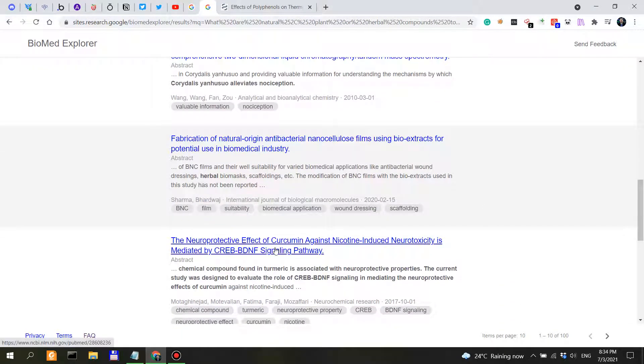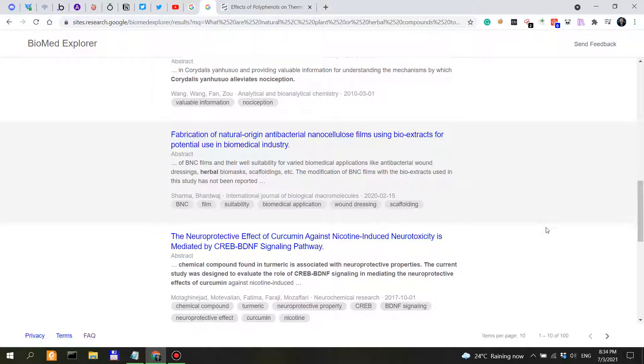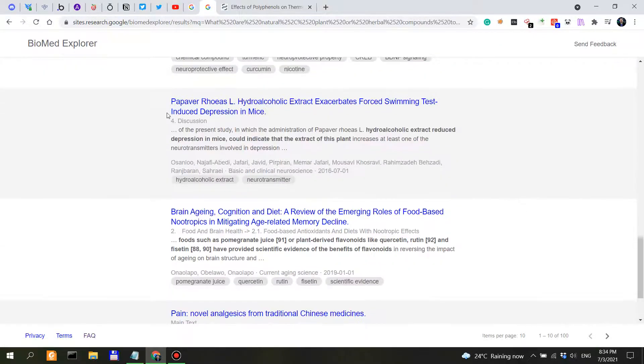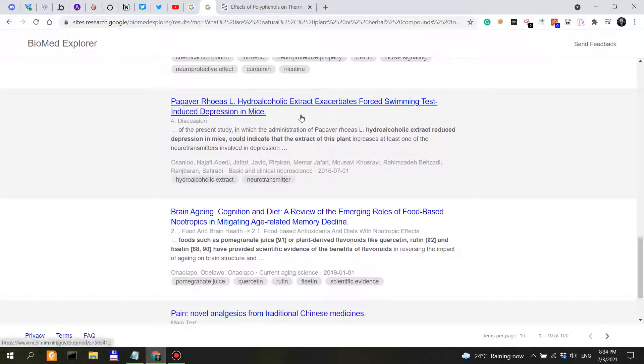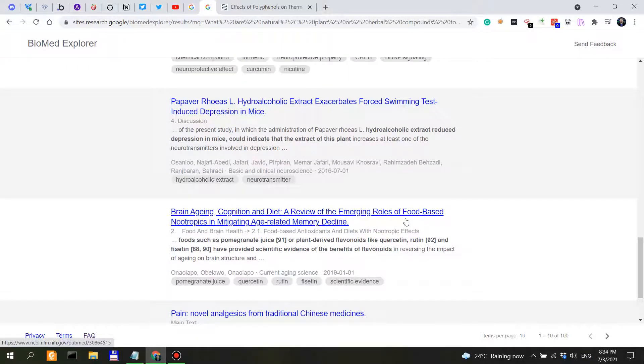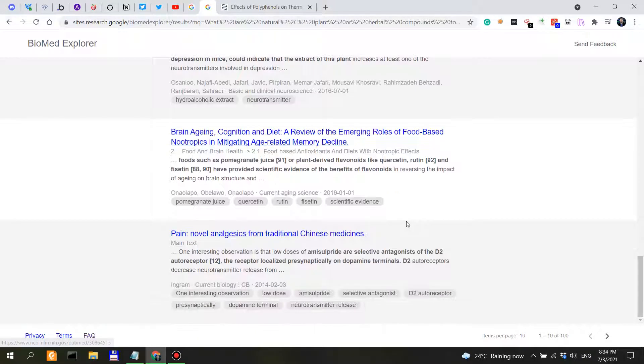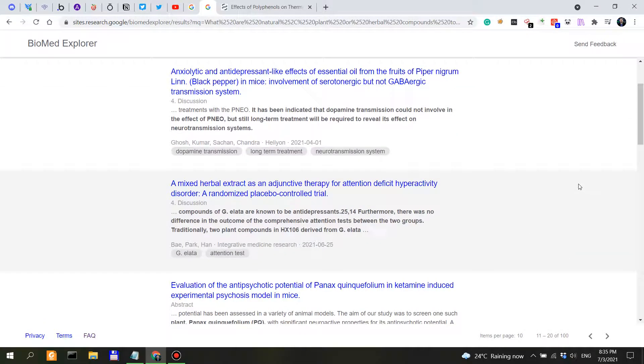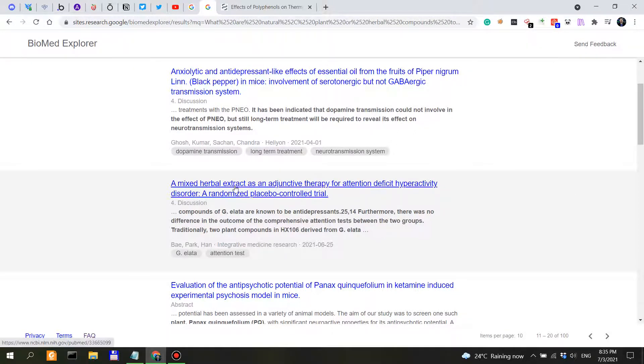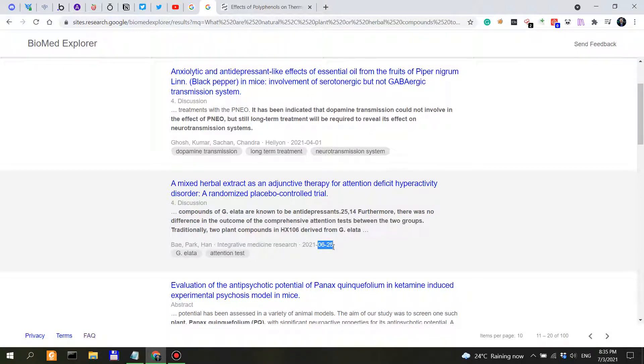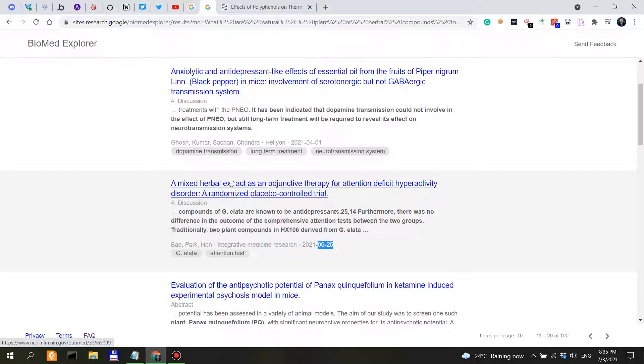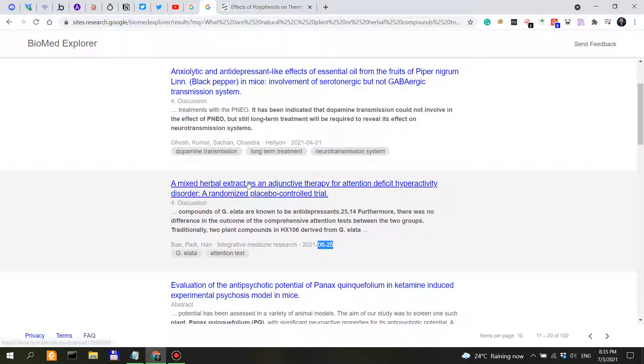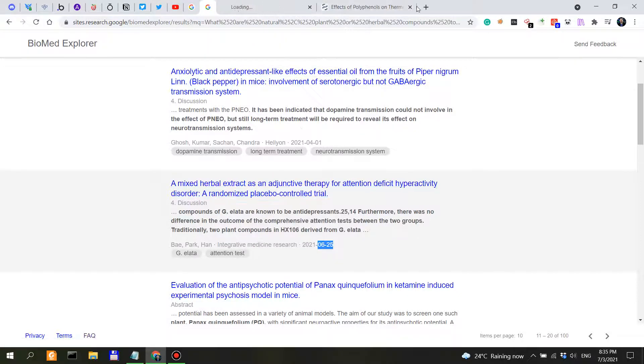The neuroprotective effect of curcumin against nicotine-induced neurotoxicity. So again, a mixed herbal extract as an adjunctive. So this was very recent, the 25th of June, so a couple of days ago. Mixed herbal extract for attention deficit hyperactivity disorder, which has a very strong component of dopamine. So this might be really on point.